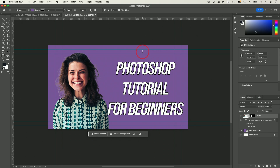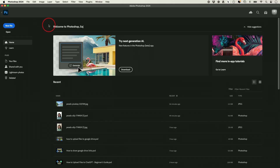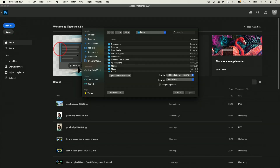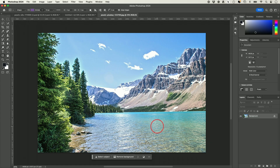I want to show you one more advanced AI option. I'll open up an image from Pexels again. This is one of their most advanced AI options — one of the biggest updates they've ever added to Photoshop in 30 years of Photoshop being around.